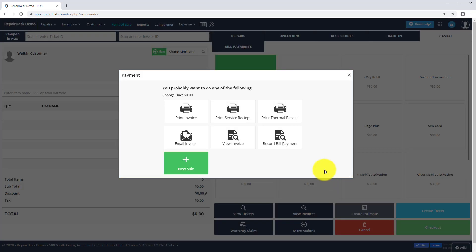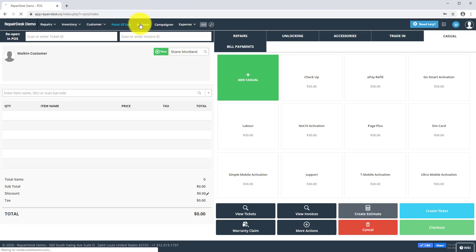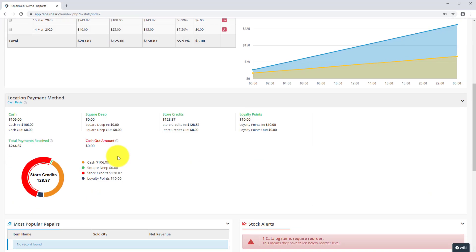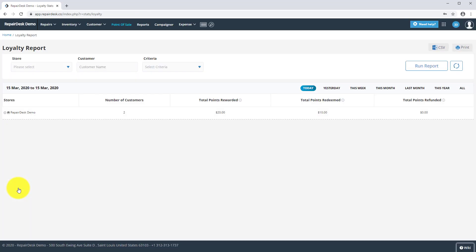If you would like to see the loyalty transaction history, please head to Reports and click on the Loyalty Report.